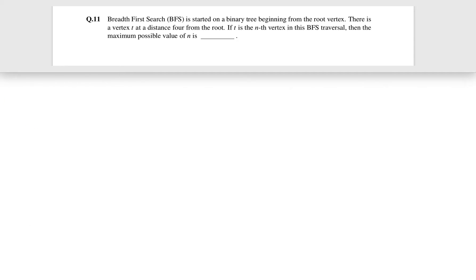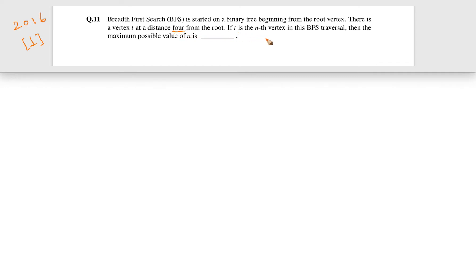This question came in GATE 2016 for one mark. The question is: Breadth-First Search (BFS) is started on a binary tree starting from the root vertex. There is a vertex t at a distance 4 from the root. If t is the nth vertex in this BFS traversal, then the maximum possible value of n is what? So in this question we are talking about a binary tree.